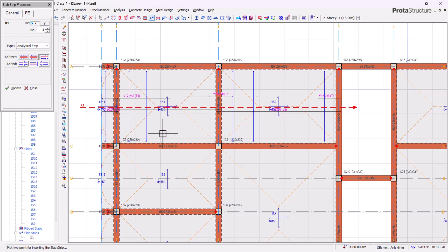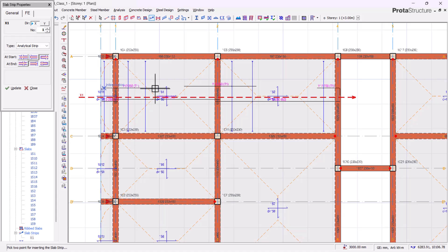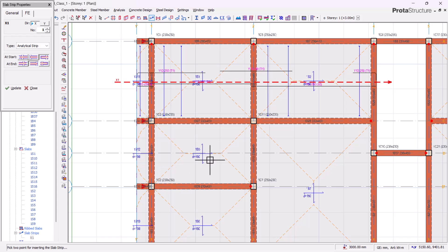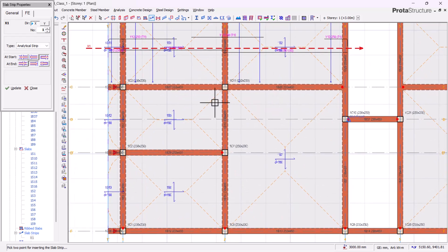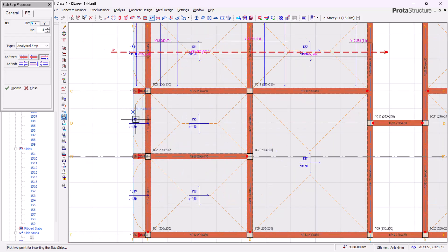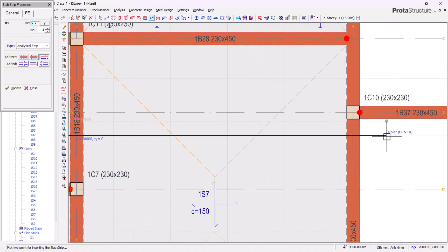Keep in mind that a strip will not design for any slab panel it does not touch — it must touch that slab for it to design it. We can see a result of Y12 at 215. For the second slab strip, the start is also a cantilever and the end is a beam, so we keep the same conditions and draw from that point down.